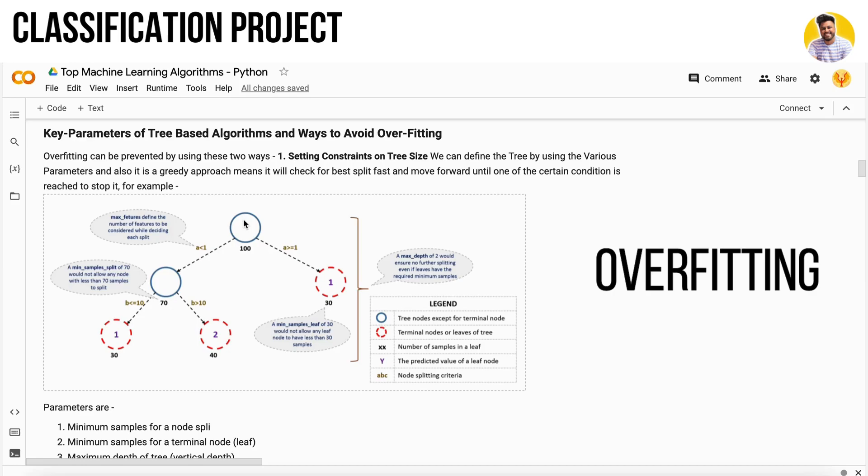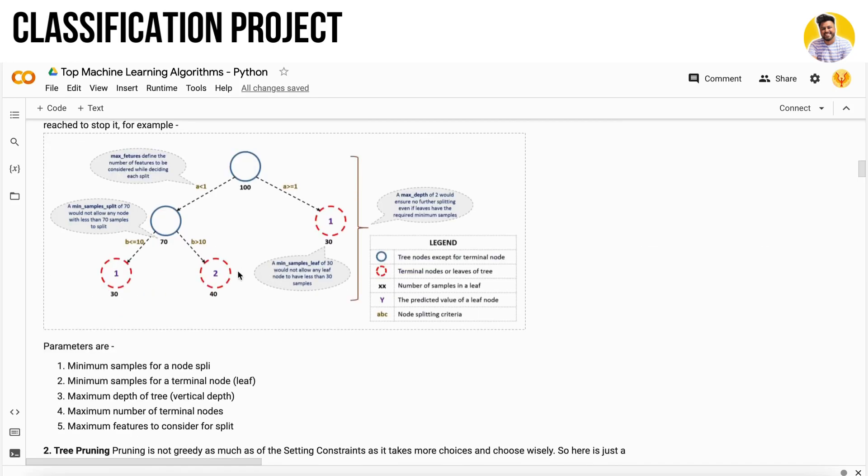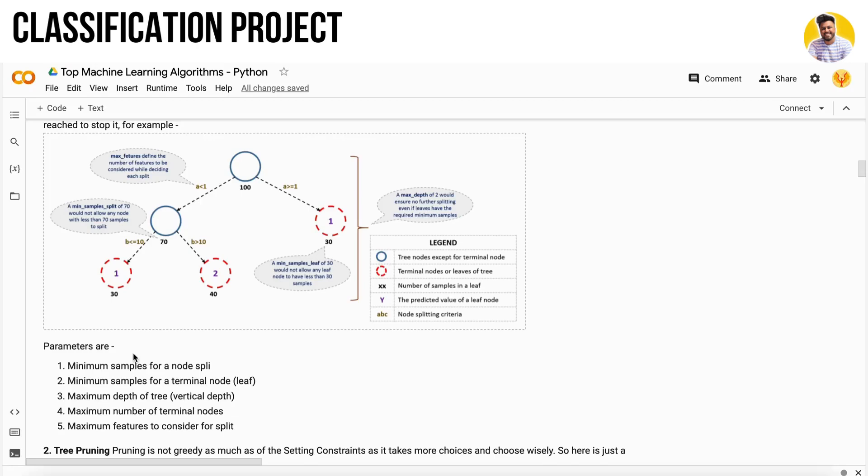Decision trees have parameters like minimum samples required, maximum features to take for each decision tree, and maximum depth of the decision tree. These are constraints you need to take care of so that your decision tree will not get overfit.